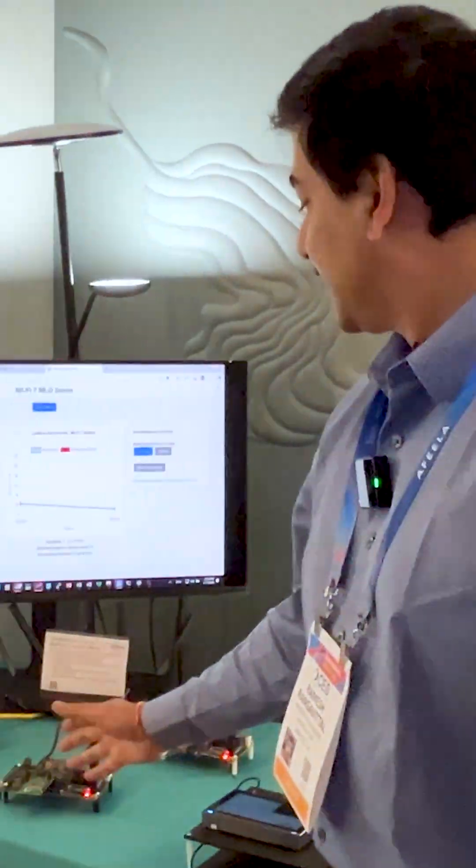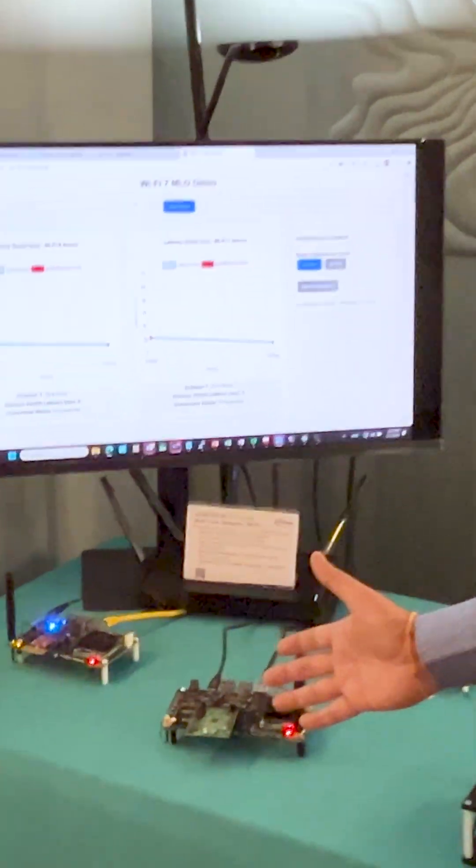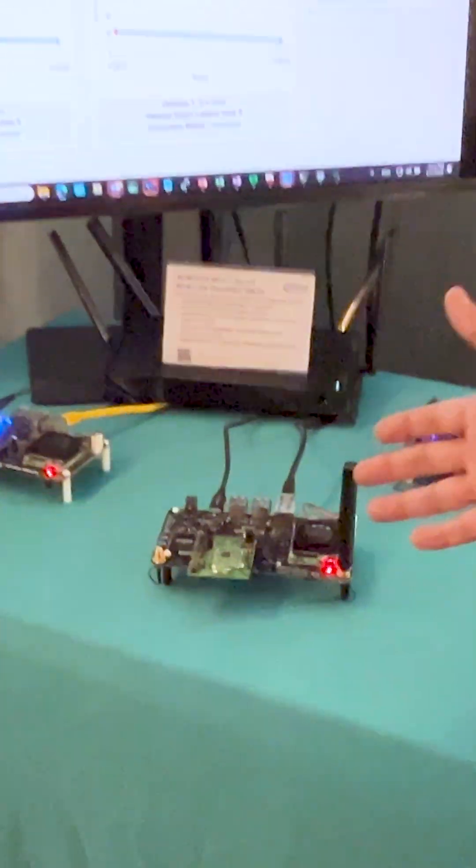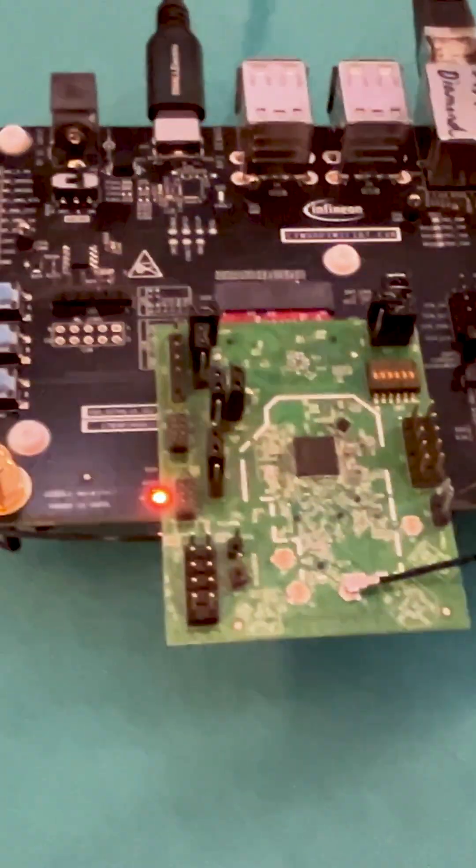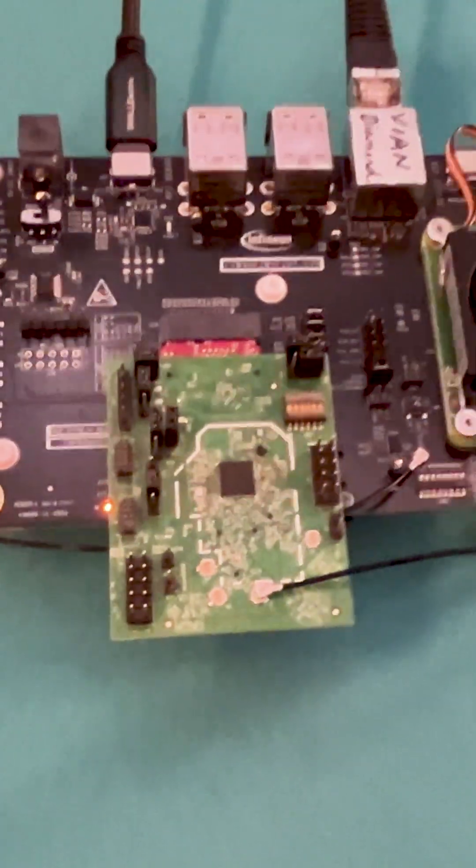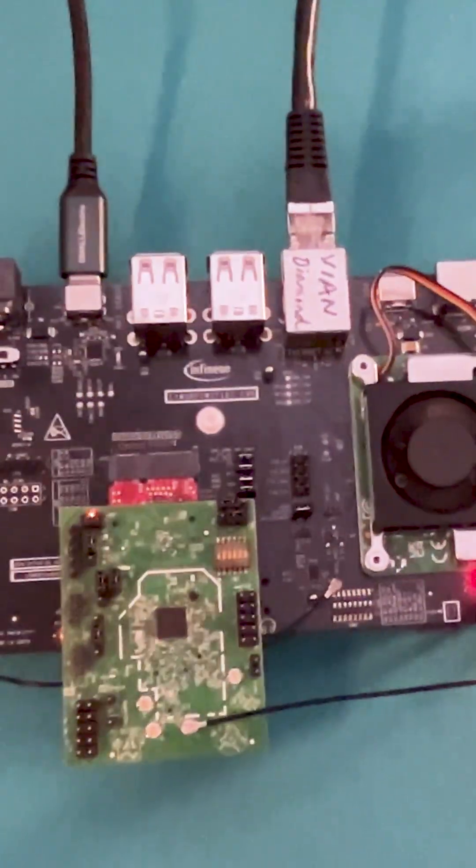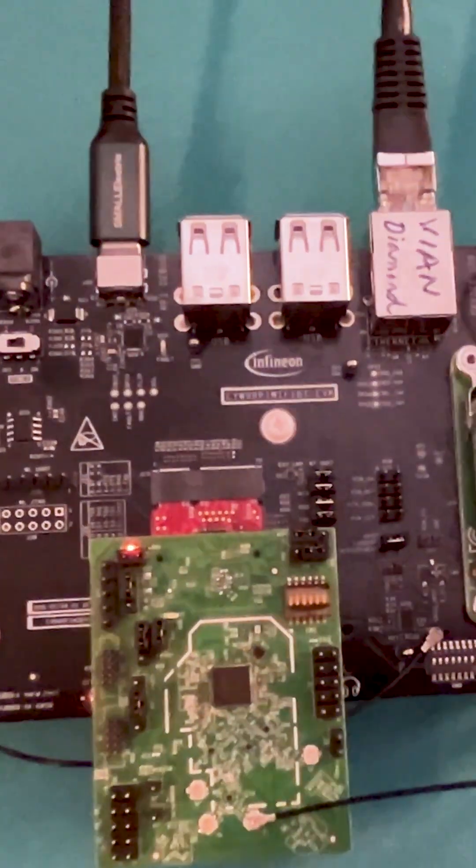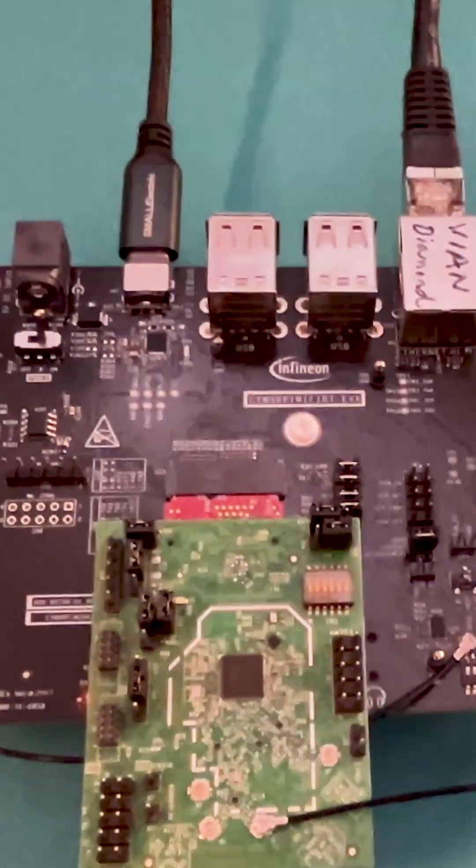I would like to take the opportunity to introduce the ACW741X. This is the IoT industry's first Wi-Fi 7 MLO MLSR capable 20 megahertz 1x1 chip.